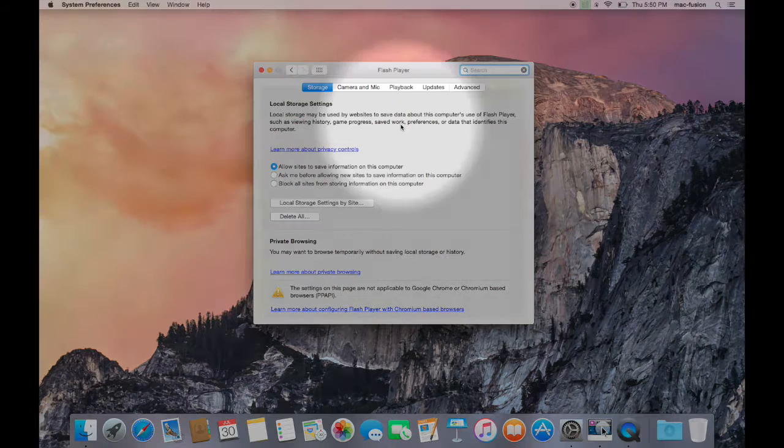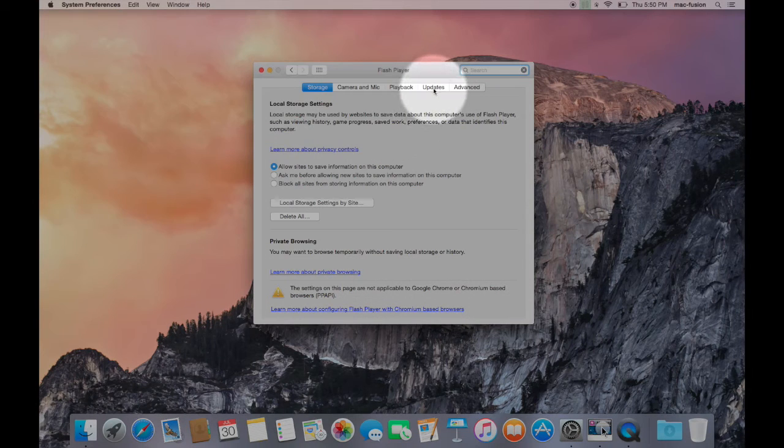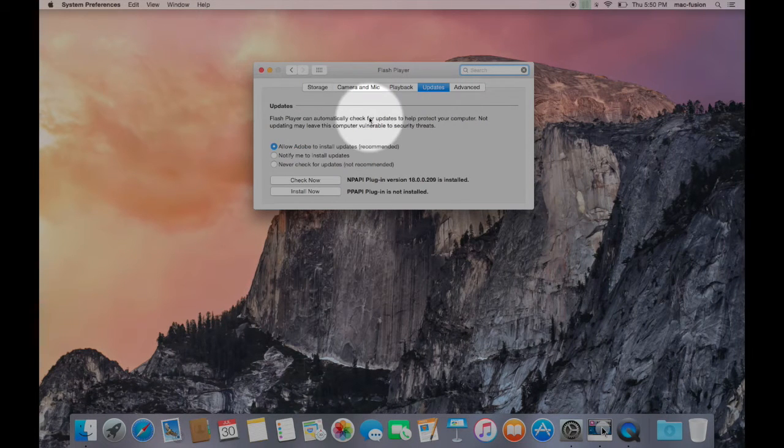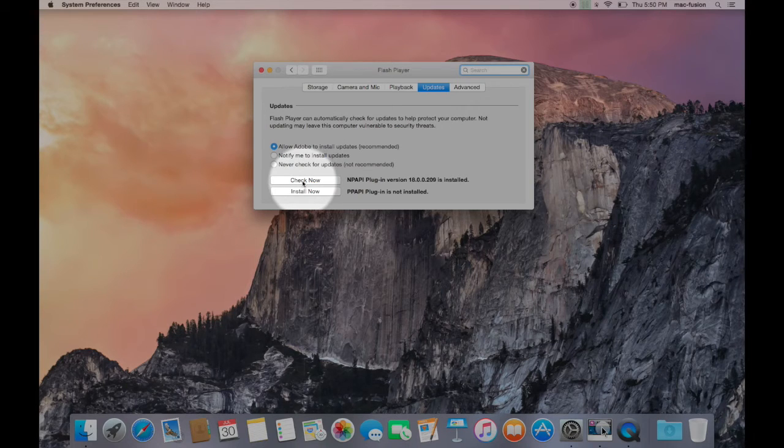Next, find the section that's labeled Updates. Click that. And then click the button that says Check Now.